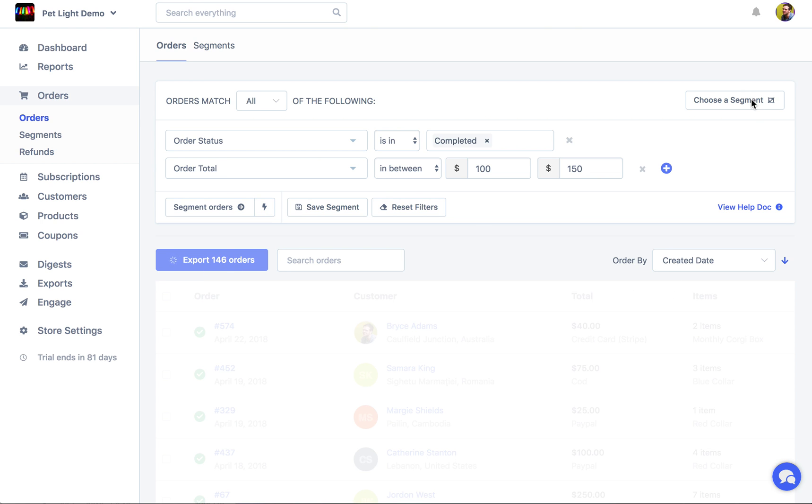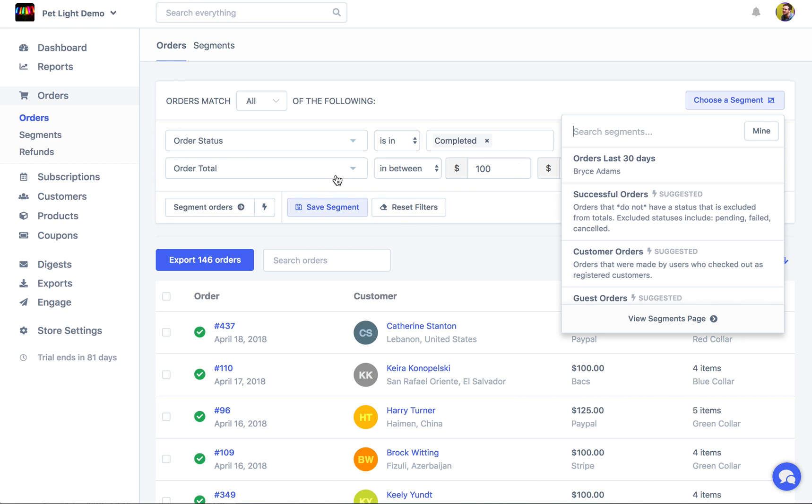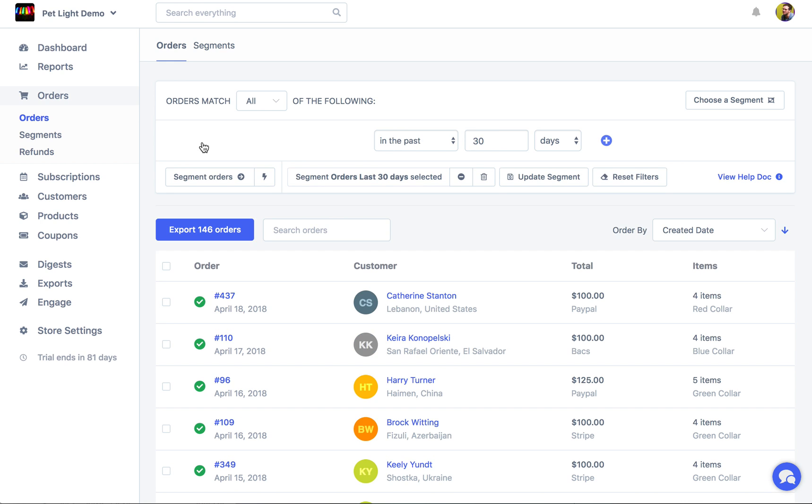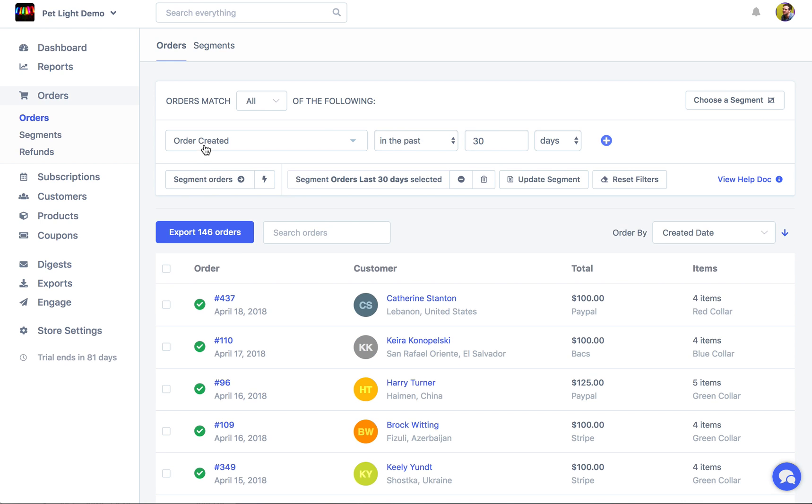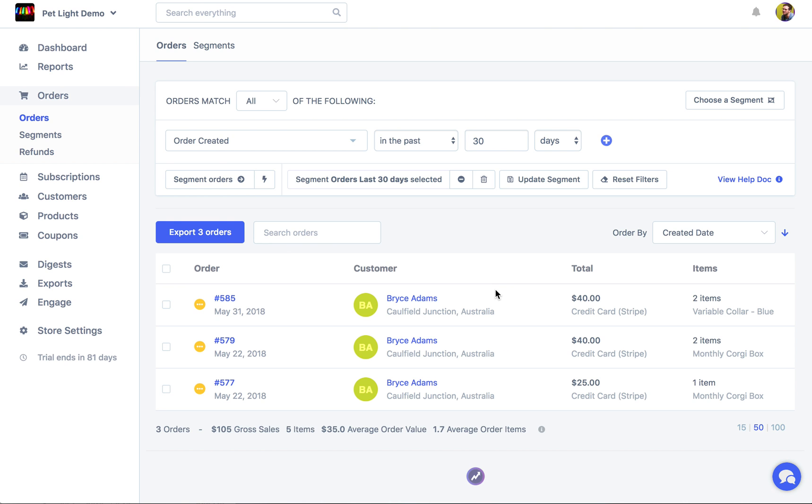Also up here you can choose some segments. You can create your own custom segments. So we might want to say this is like completed 100, 150 orders. Here I've made a custom one which is orders last 30 days. So we can click that and see how that's generated, which is orders where the order created is in the past 30 days. You can see it didn't update here because I've disabled instant segmenting, so I'm just going to click the segment button to update the orders here. So there are three orders in the last 30 days.